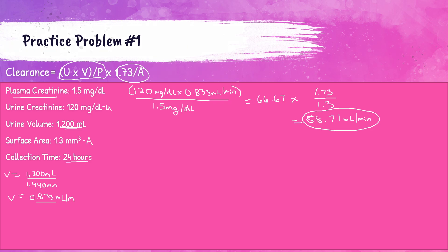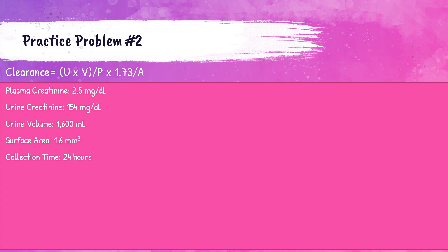Let's go to the next one. Again, we have our creatinine clearance calculation: U times V divided by P times 1.73 divided by A. This patient's plasma creatinine value is 2.5 mg/dL, urine creatinine value is 154 mg/dL, urine volume over the 24-hour period is 1,600 milliliters, and the patient's body surface area is 1.6. All right, let's get started plugging and chugging in this equation.